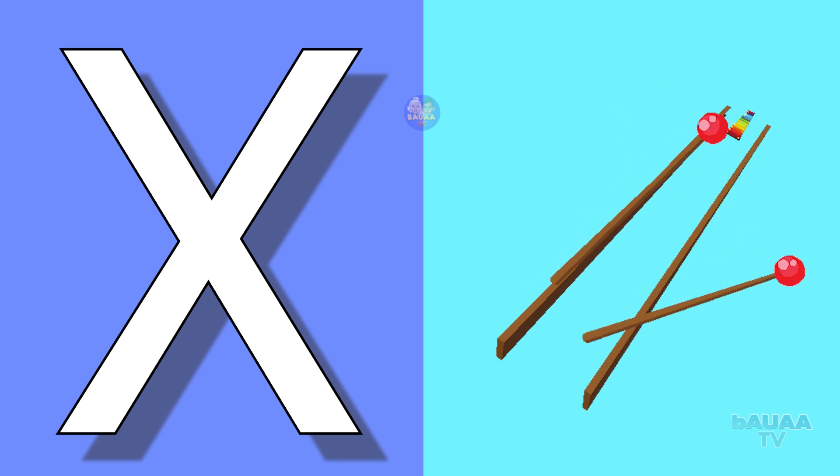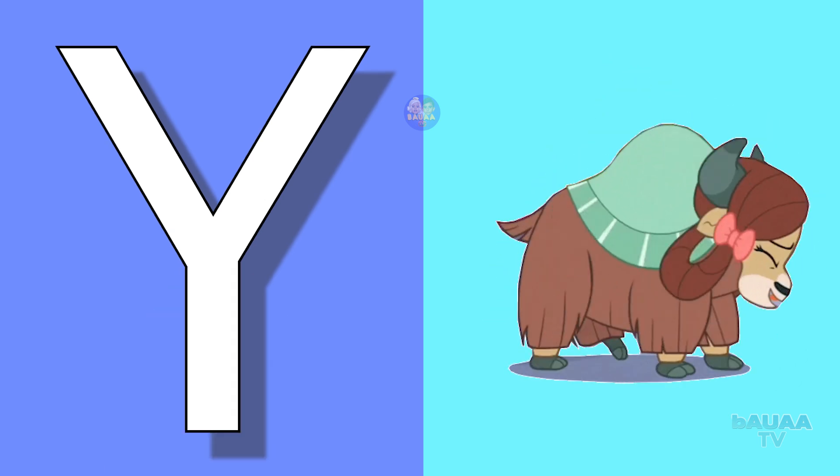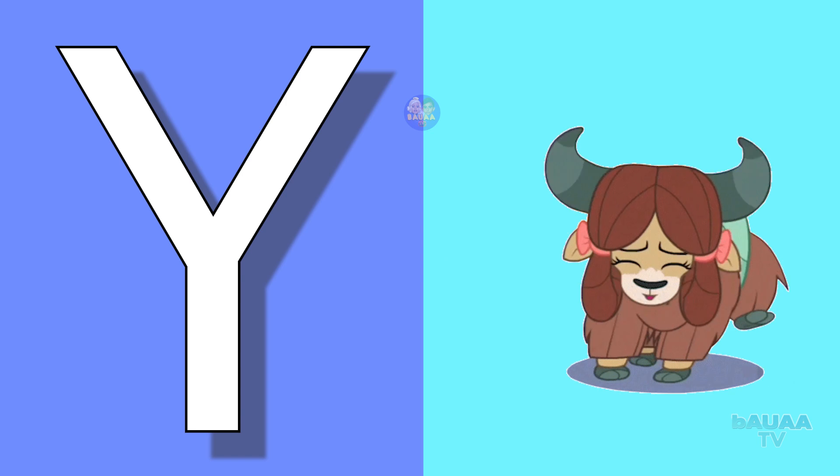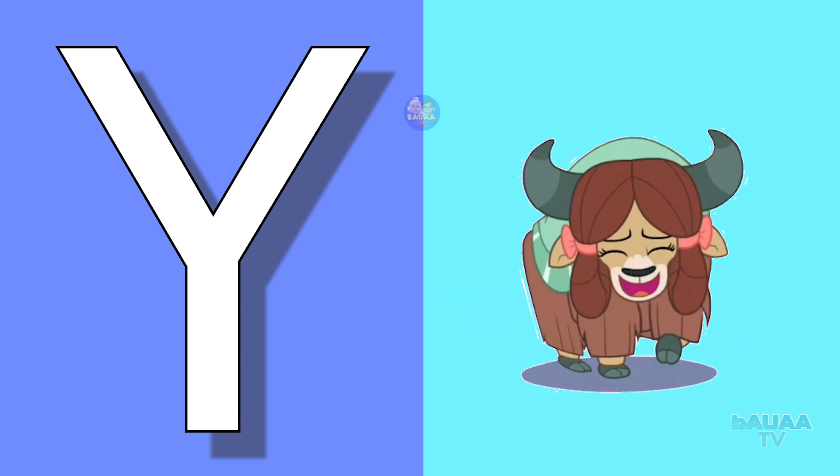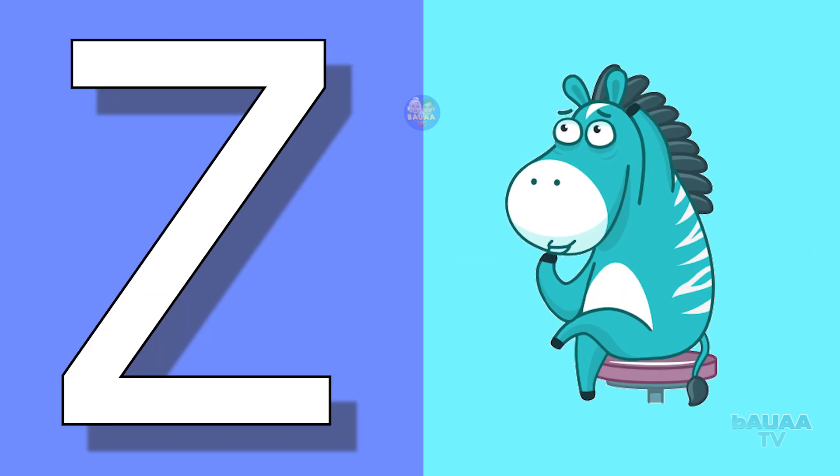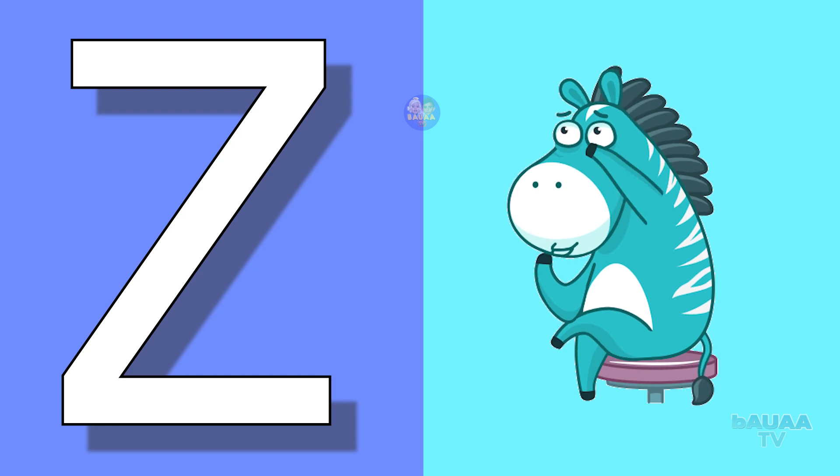Y for yak, yak means yak. Z for zebra, zebra means zebra.